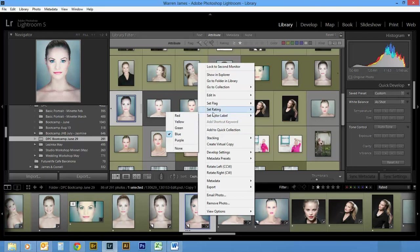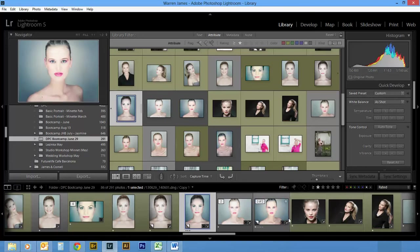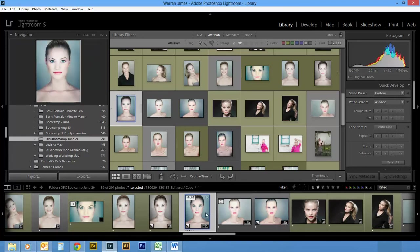That saves you from having to go into this little right-click menu here. Let's hop over to the develop module.